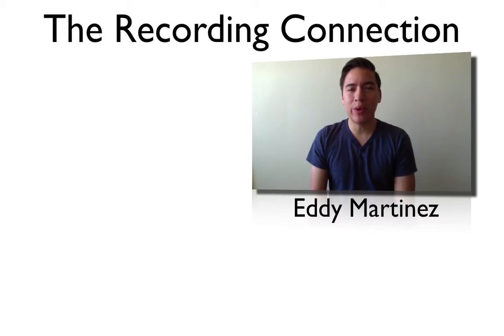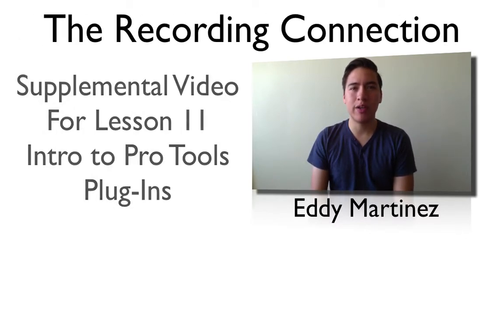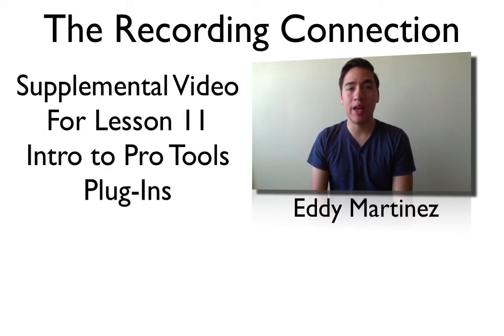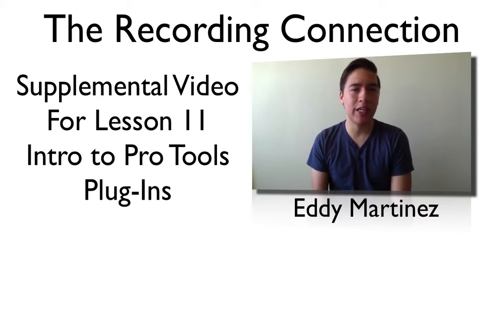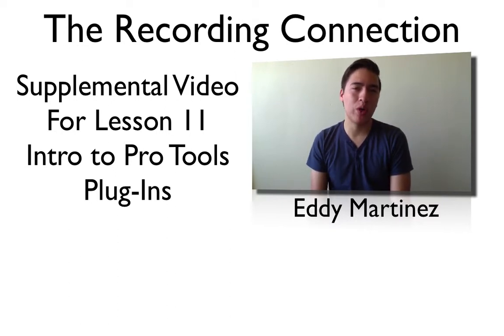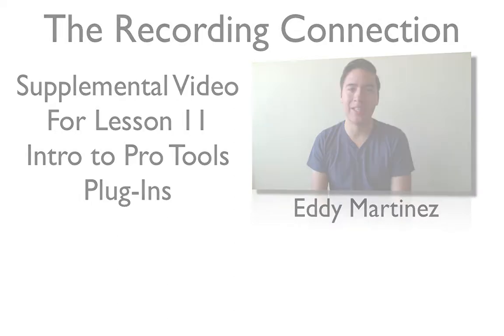It's Eddie Martinez here with The Recording Connection, and welcome to your supplemental video for lesson number 11, An Introduction to Pro Tools. This video is going to be explaining everything that you need to know about how plugins work in Pro Tools. So let's go ahead and get started.